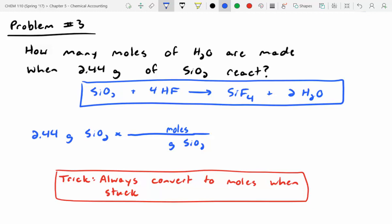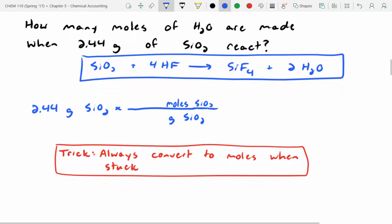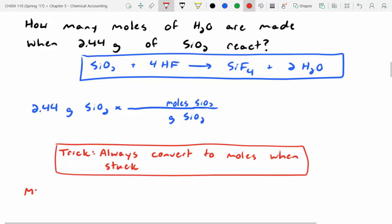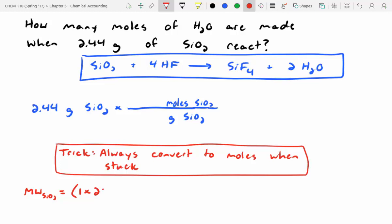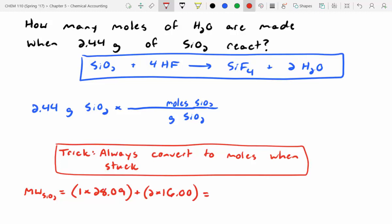So we convert grams of SiO2 to moles. The molecular weight of SiO2 is 1 silicon at 28.09 plus 2 oxygens at 16.00 each, giving a molecular weight of 60.09 grams per mole. So 60.09 grams goes on the bottom for our conversion, giving us moles of SiO2 on top.